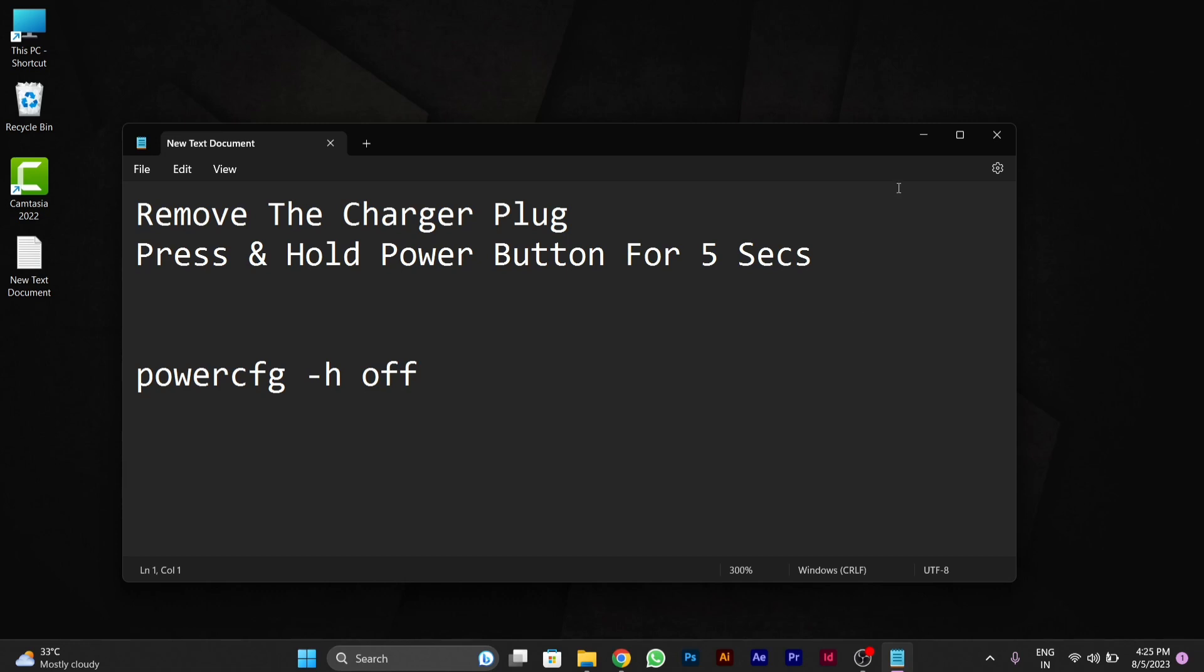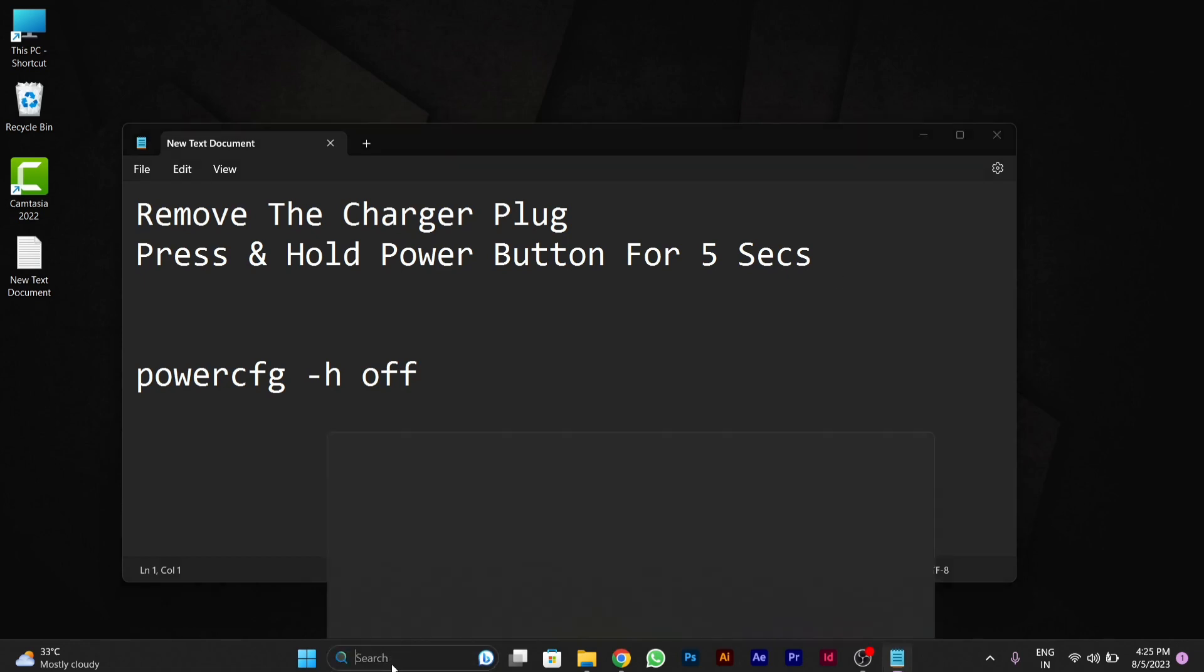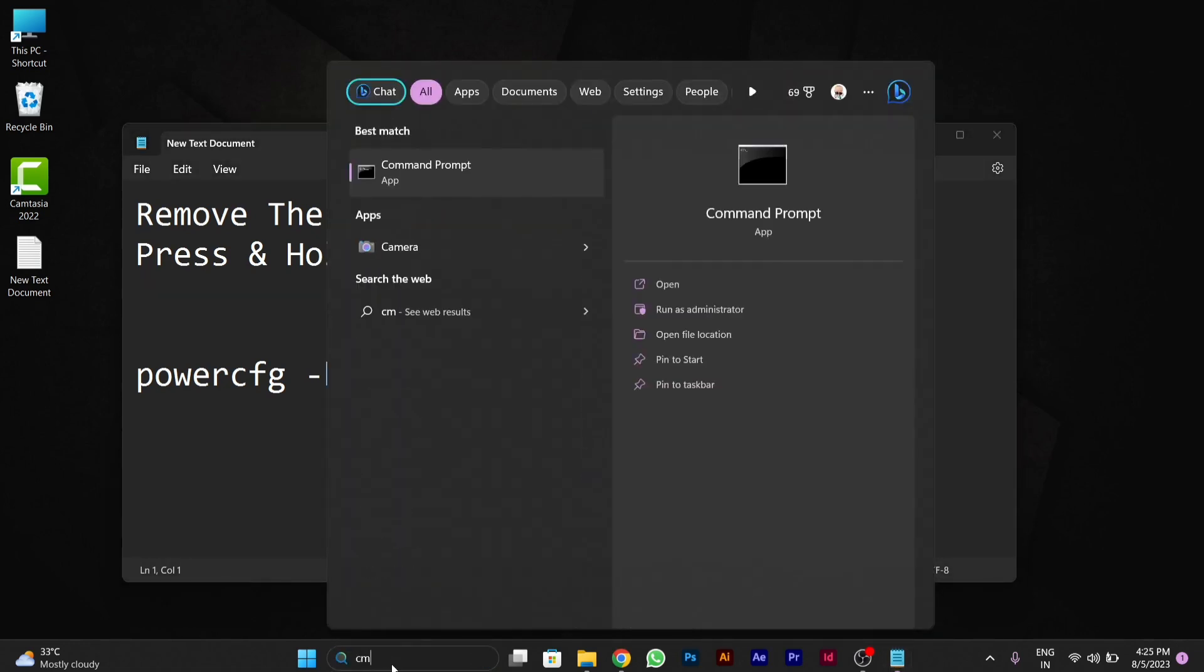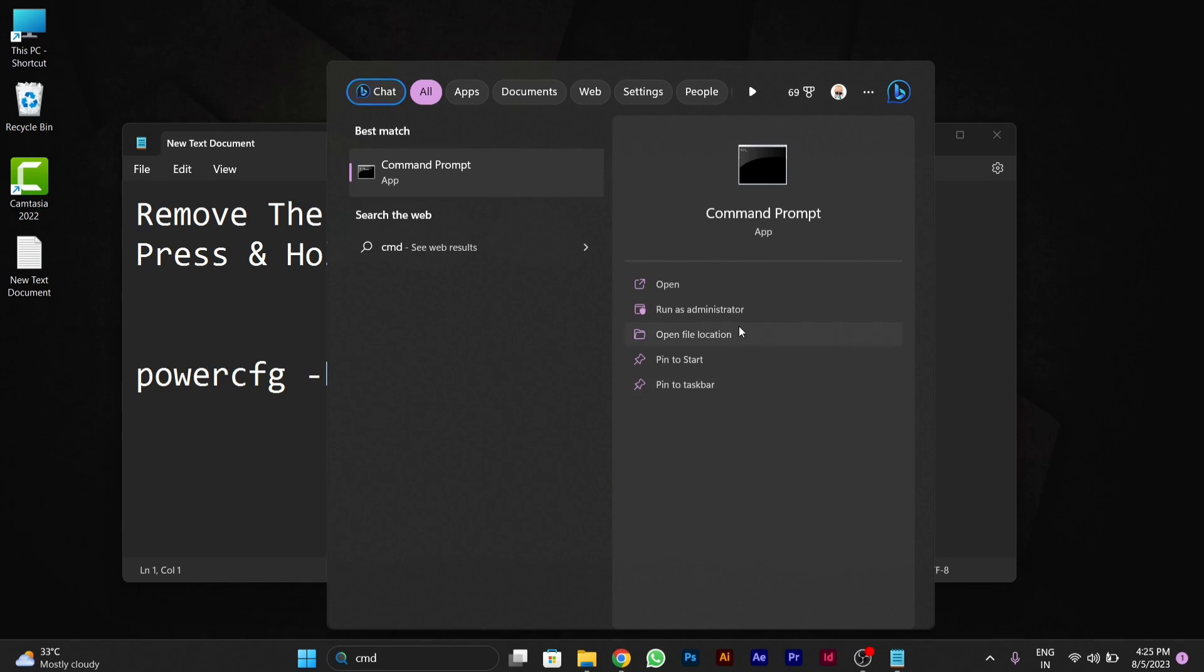After starting your PC, you have to go to the search bar and go for the command prompt CMD and run it as administrator.